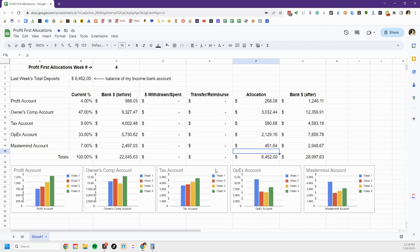And then OpEx, this is what you normally see in your bank account where it goes up and it's down and it's down some more and then it's up. That's typical because that's your operating expenses.